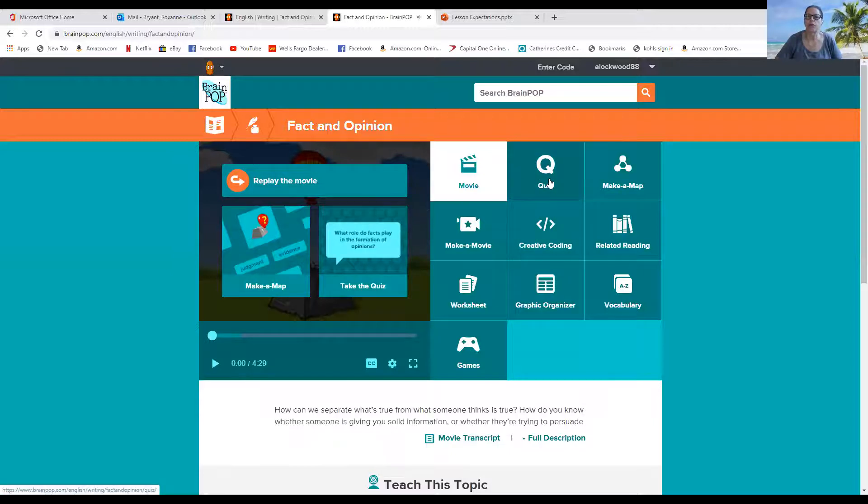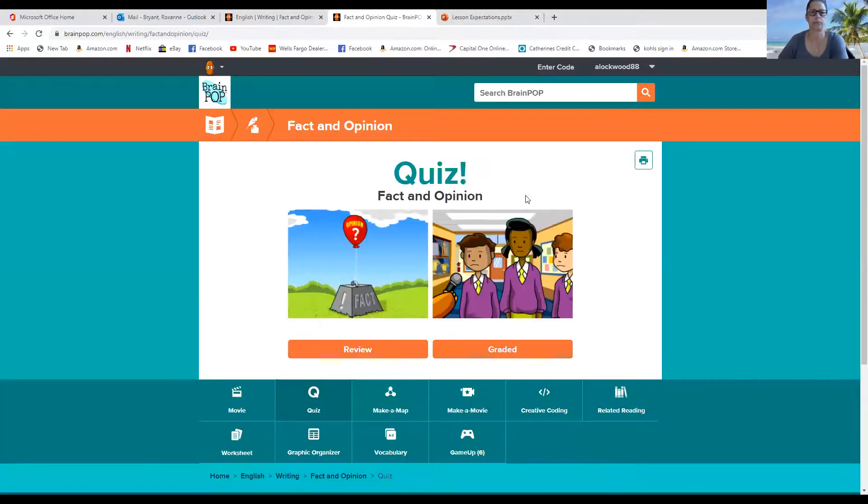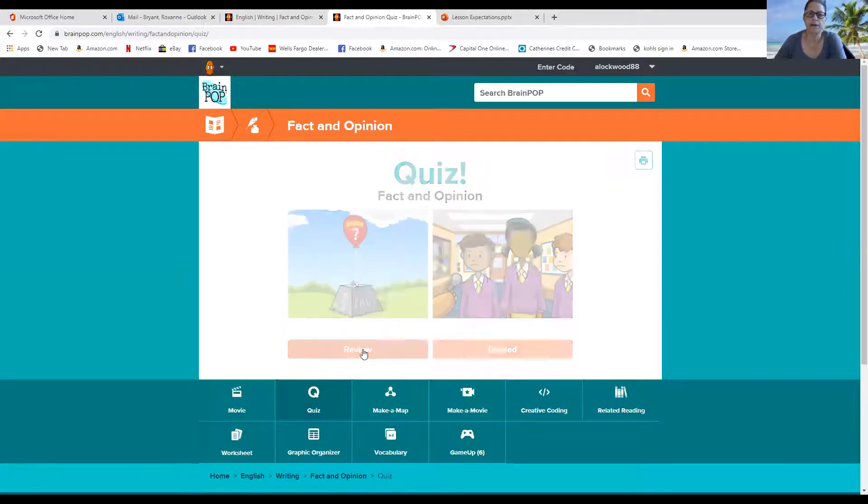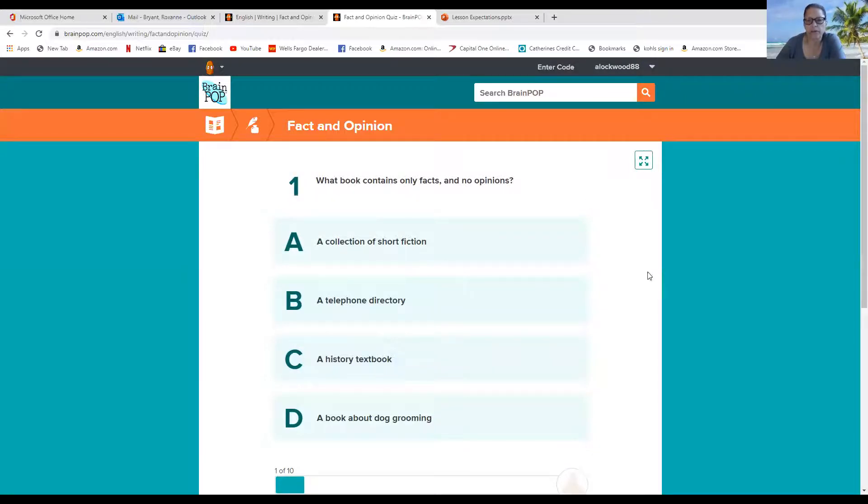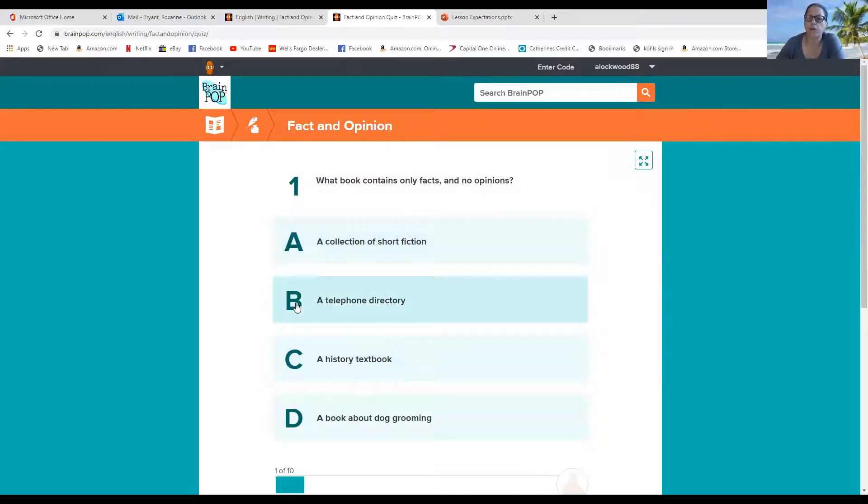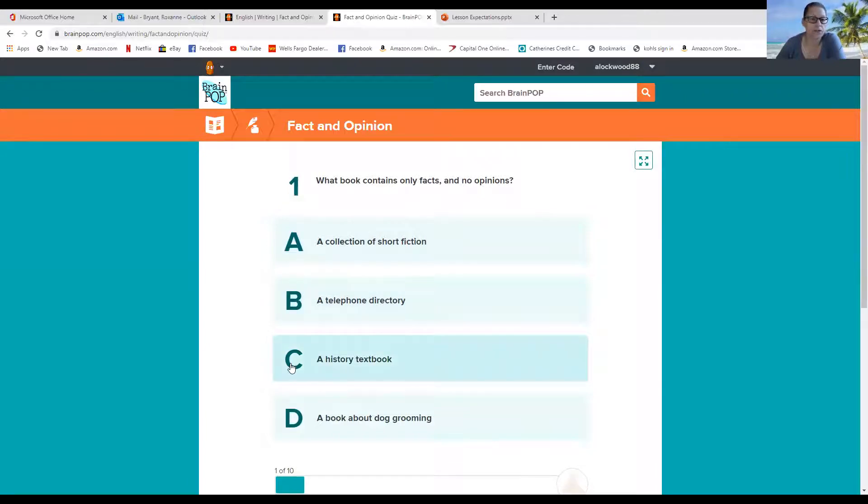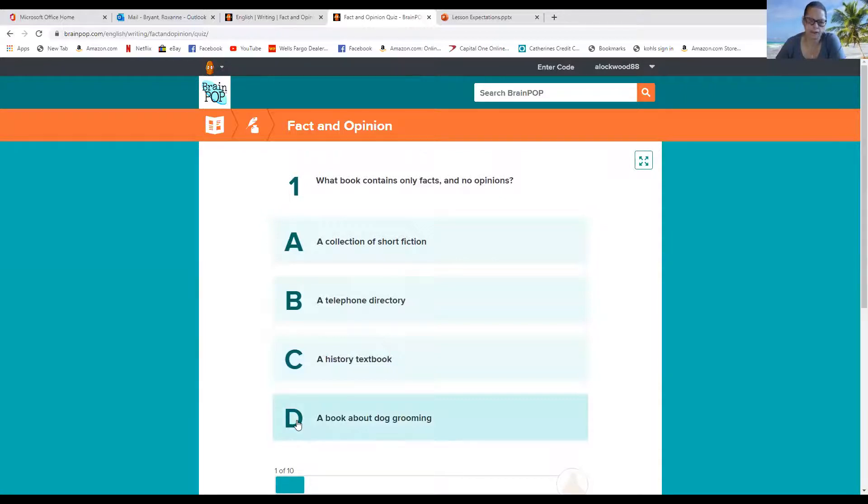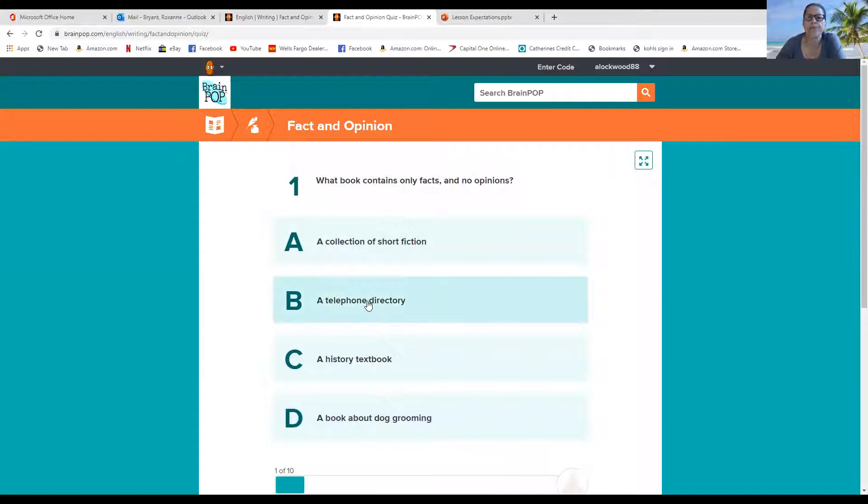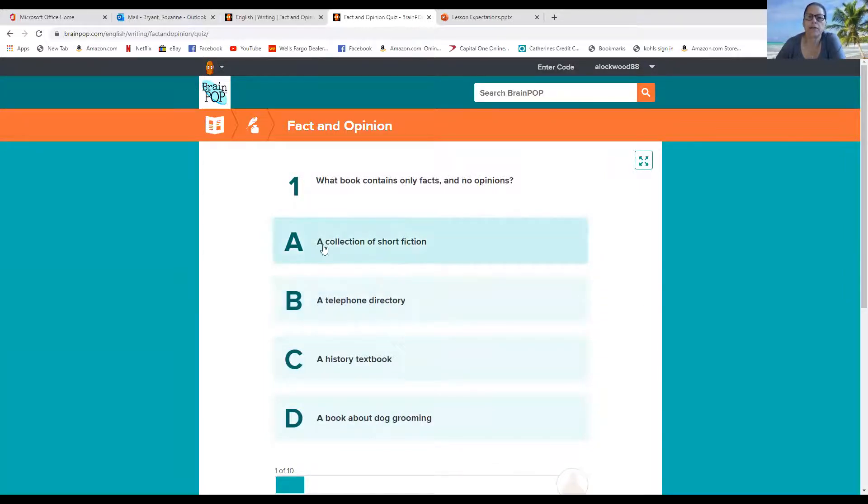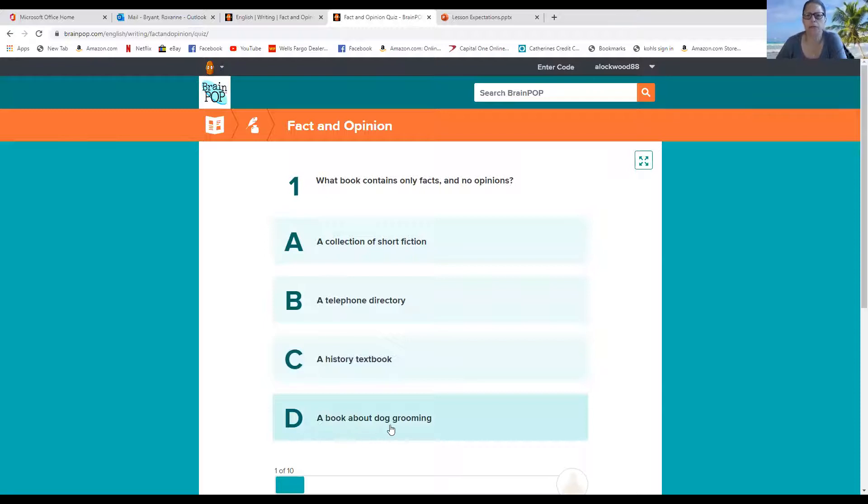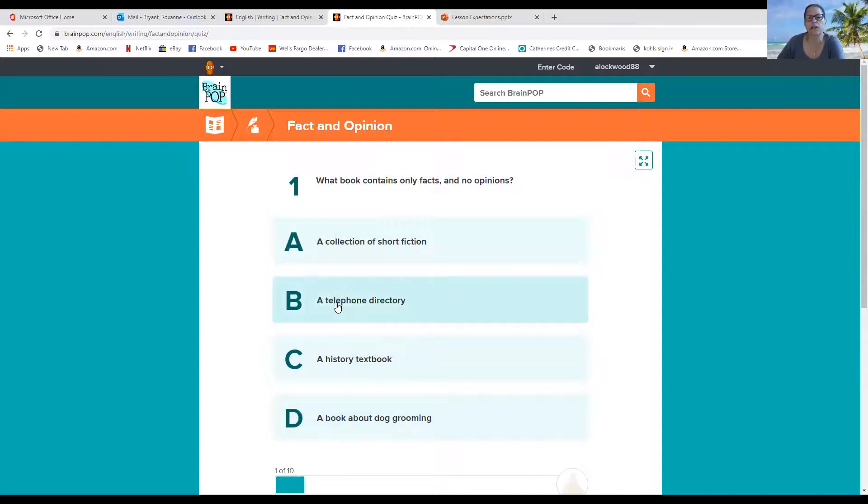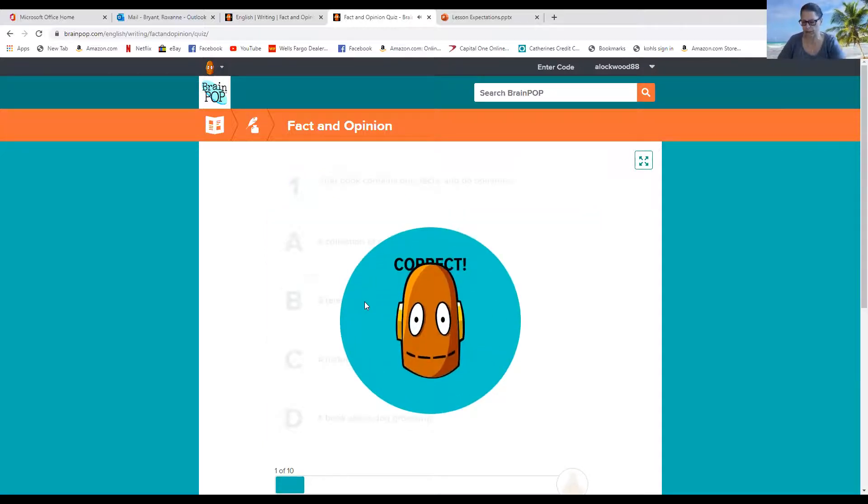All right, so let's just go right into the quiz. Okay, facts or opinion? What book contains only facts and no opinions? Is it A, a collection of short fiction? B, a telephone directory? C, a history textbook? Or D, a book about dog grooming? Hmm, I think it's a telephone directory because short fiction, that can be all opinions. A history textbook can be facts and opinions together. And a book about dog grooming is definitely facts and opinions. So let's do a telephone directory. Right on.